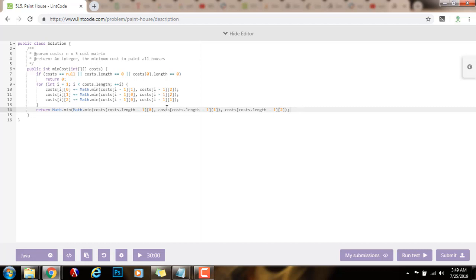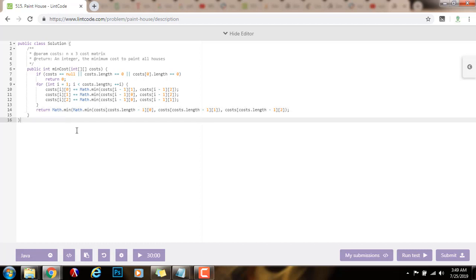So as you can see, what I do at the end is that I check the last house, and I check which color, ending at which color, gave me the minimum cost, and that's what I return, that minimum cost.